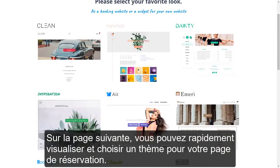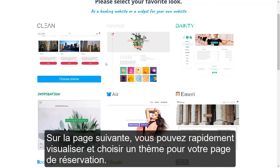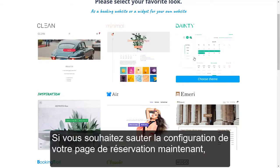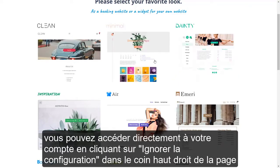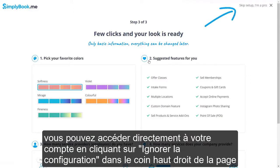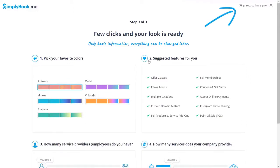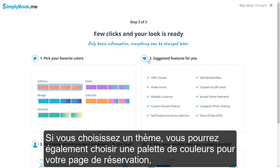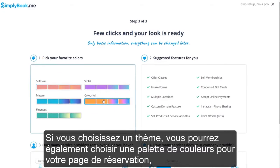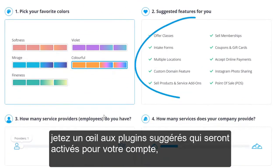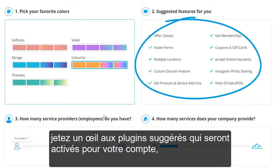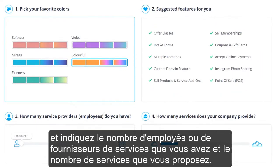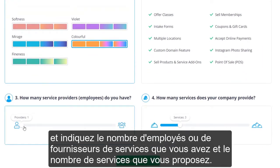On the next page, you can quickly preview and choose a theme for your booking page. If you want to skip the setup of your booking page now, you can go right to your account by clicking skip setup in the top right corner. You will be able to get to theme selection and many more design options whenever you like. If you choose a theme, you will also be able to choose a color palette for your booking page, take a look at the suggested custom features which will be enabled for your account, and indicate how many employees or service providers you have and how many services you offer.